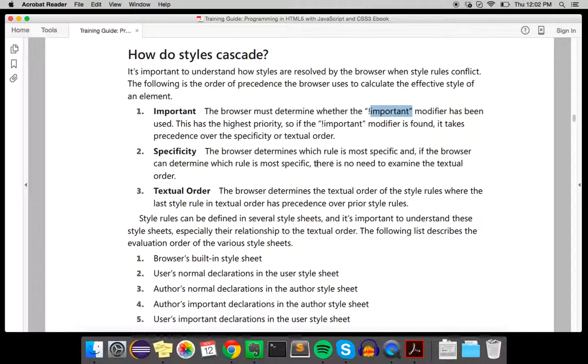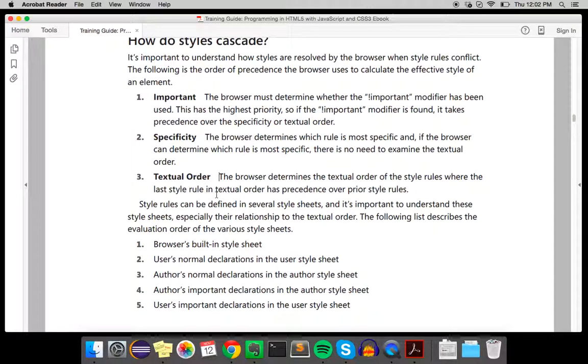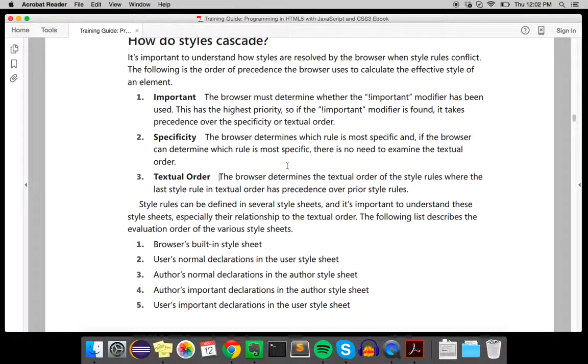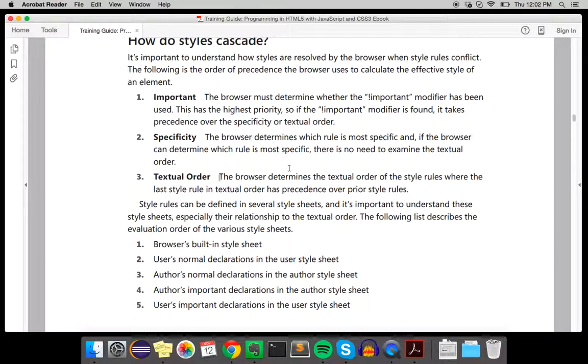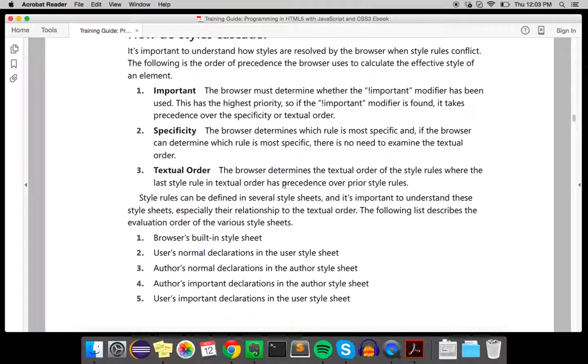If the browser can determine specificity, there's no need to examine textual order. Otherwise, the browser determines the textual order of the style rules, where the last style rule has precedence over prior style rules. Style rules can be defined in several style sheets, so it's important to understand these differences.